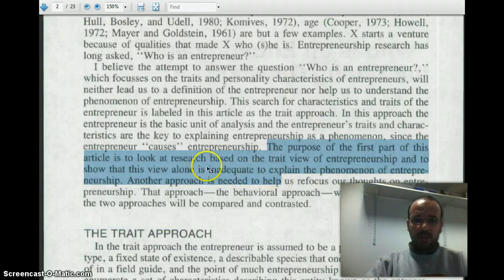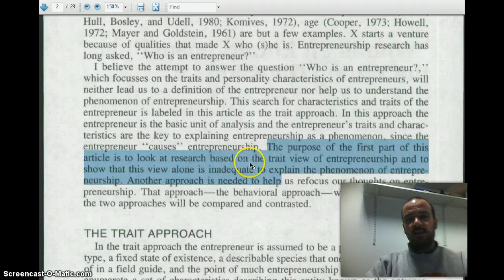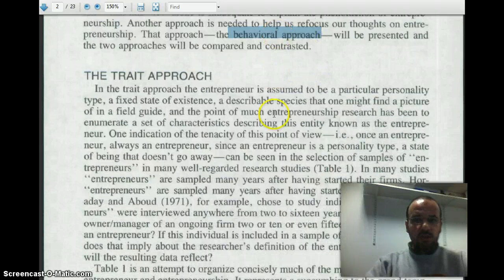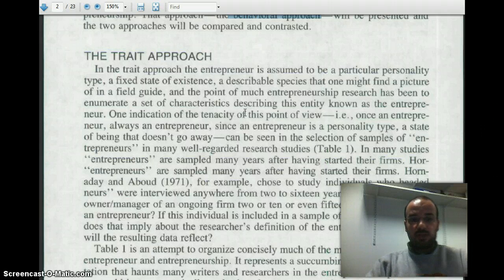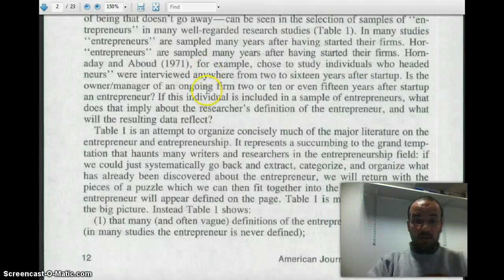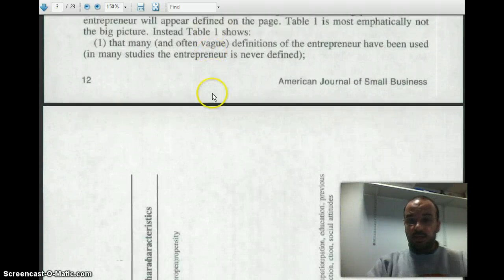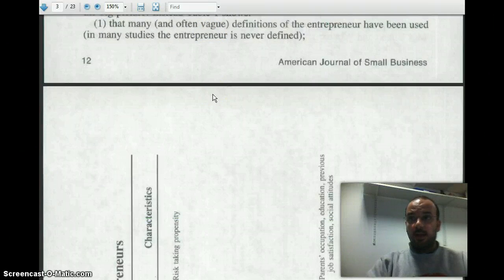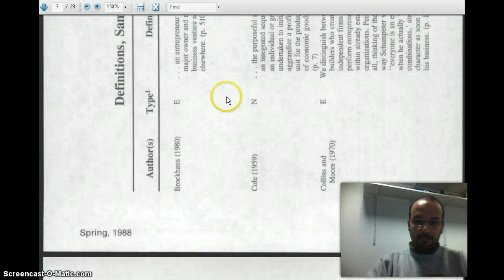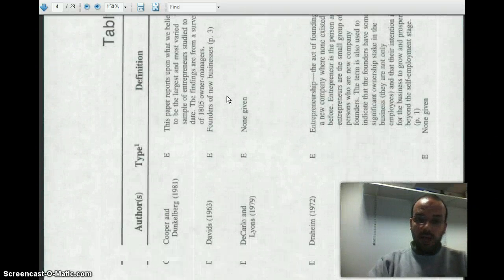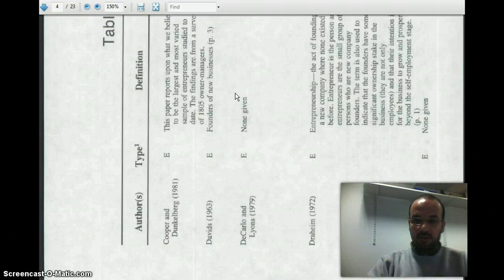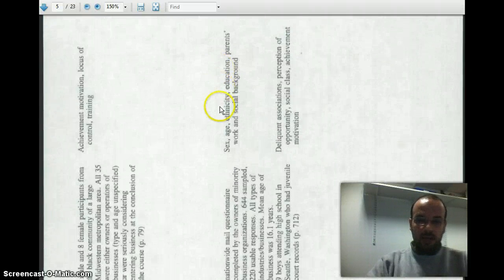The purpose of the first part is really to look at the research based on the trait view, and the second part is to introduce the behavioral approach. The trait view basically holds that there was a set of characteristics for entrepreneurs. This is a view that we tended to adopt — it's a known view of entrepreneurship research — though we now tend to adopt the behavioral view. There are a lot of tables here, and what Gartner is trying to do is demonstrate that he has read a lot of the research based on this.